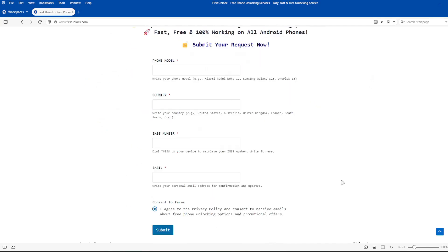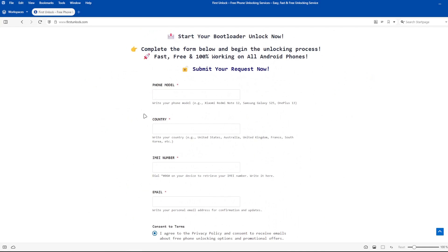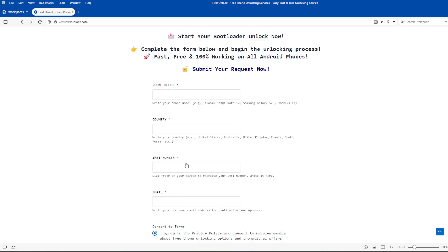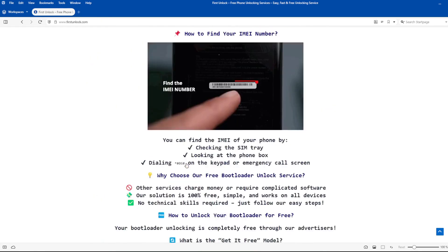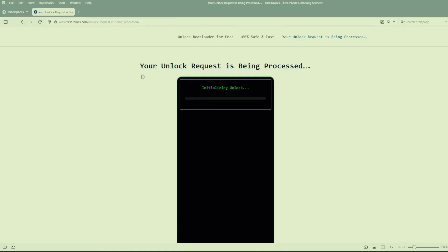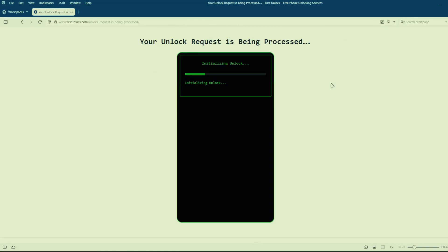Next, complete a short form on the website, including your phone's exact model, IMEI number, and a valid email address. After submitting these details, follow the simple instructions provided on the website. Once you've completed these steps, the unlocking process will begin automatically.